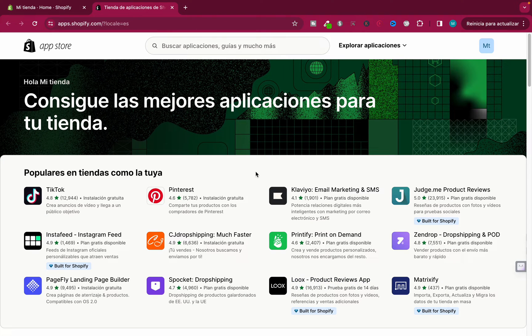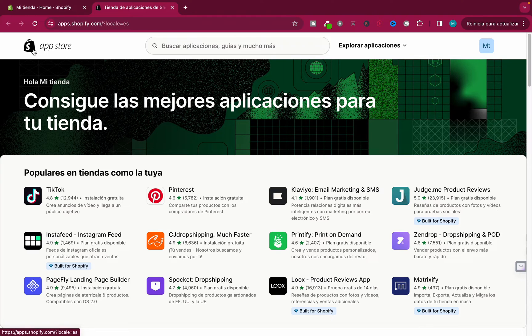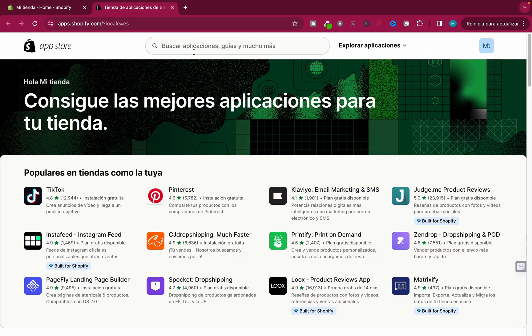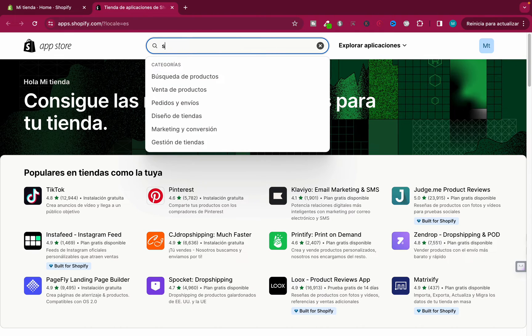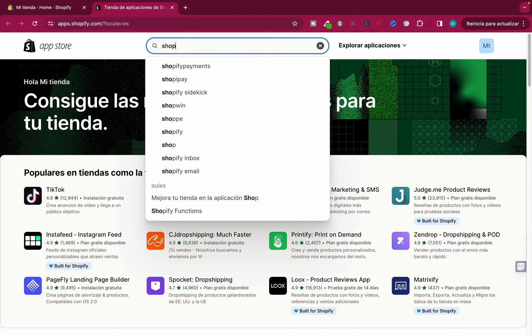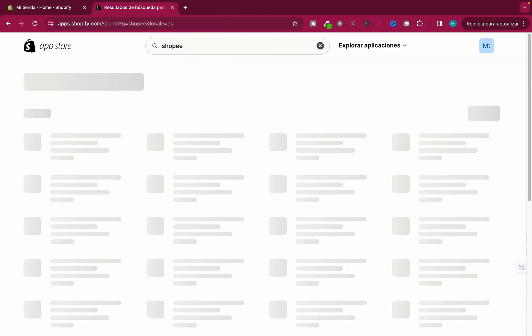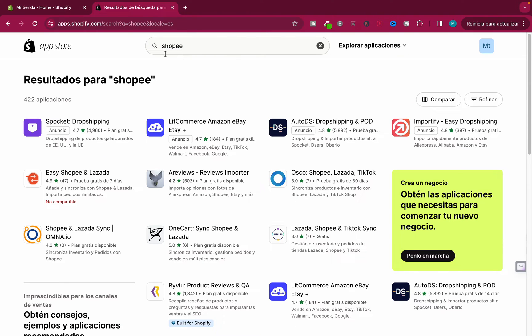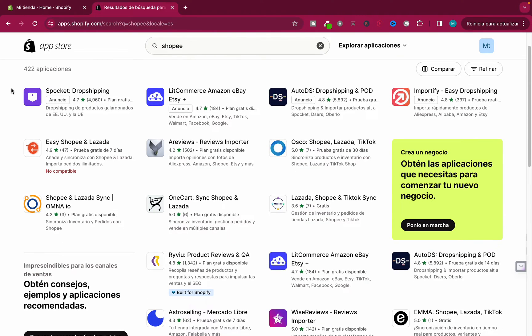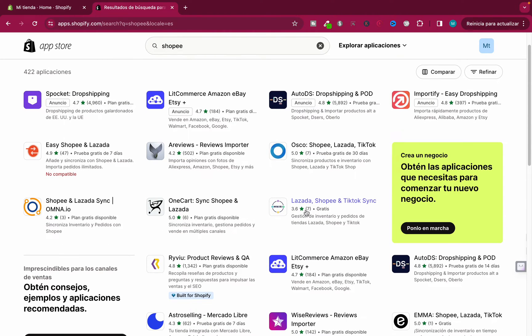this new website which is the official Shopify App Store, where you can find many apps. We're looking for the Shopee one. I mainly use it for TikTok, so as you can see this is the one I